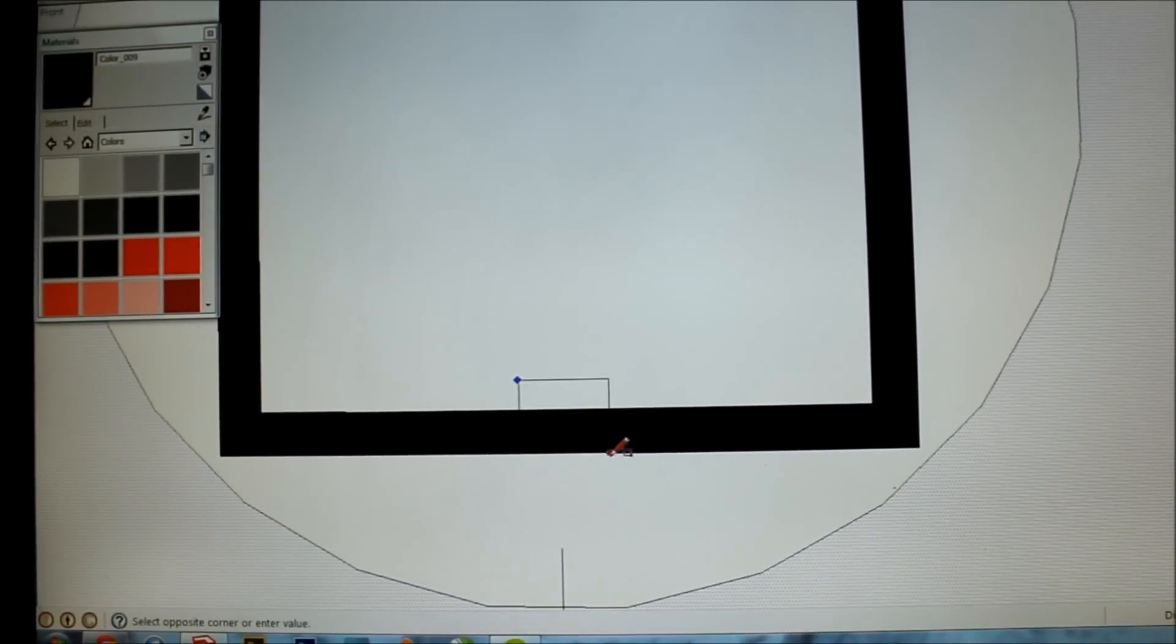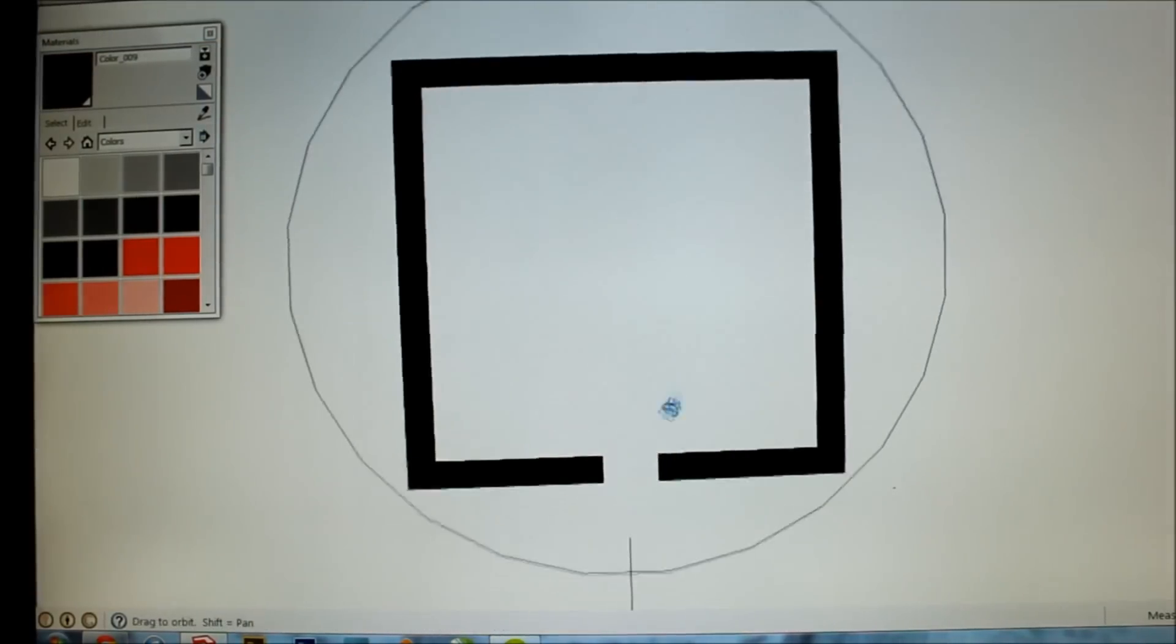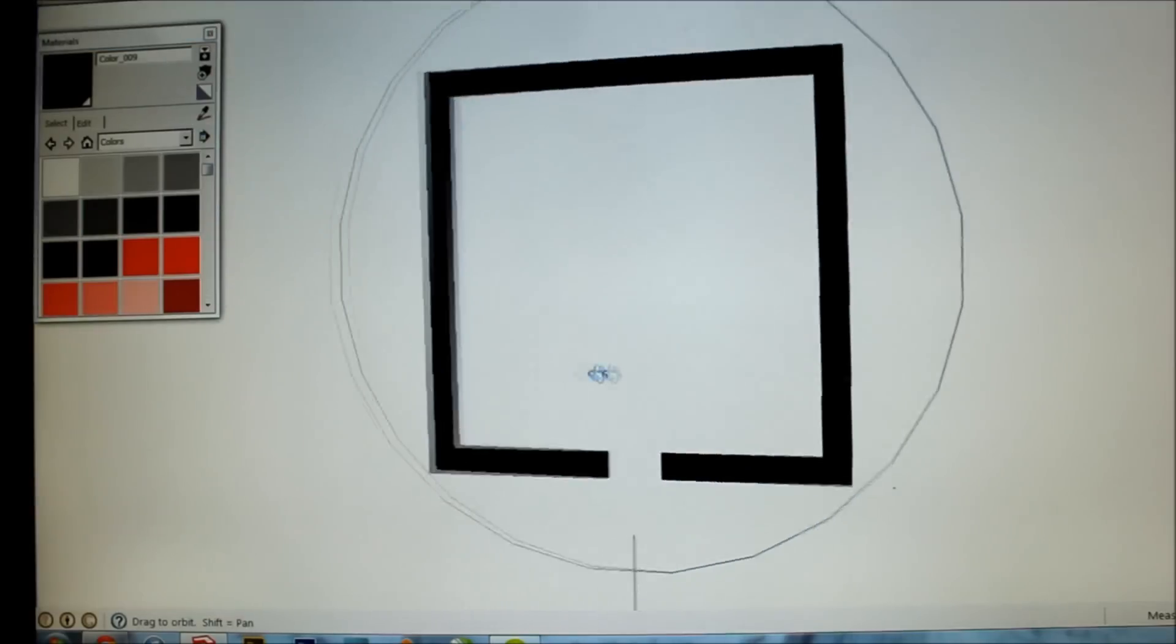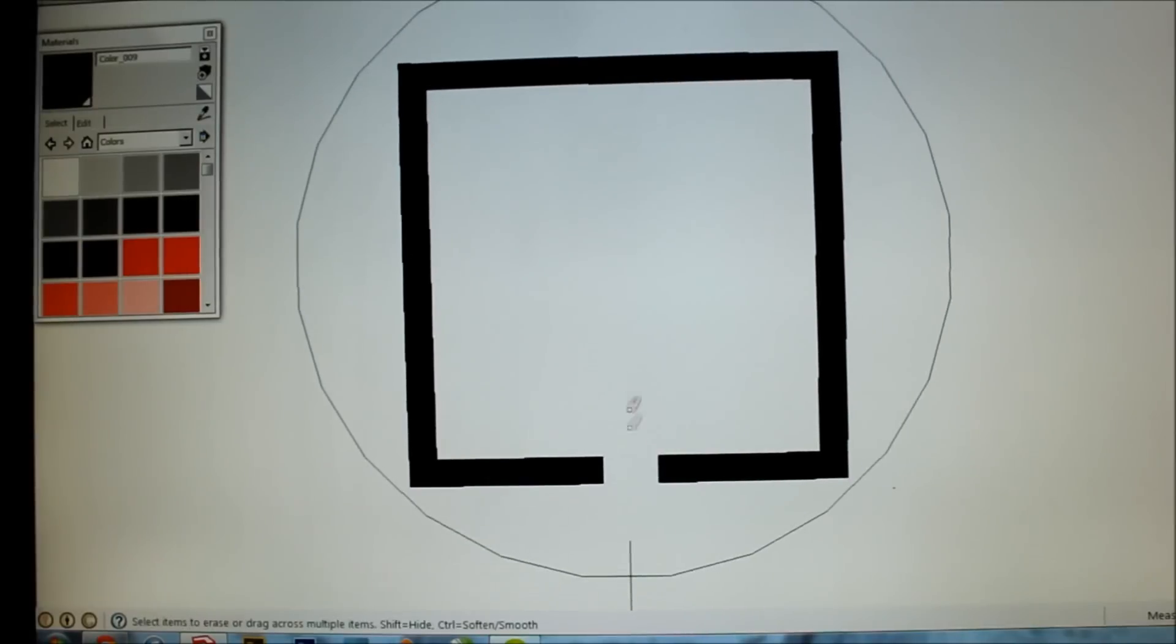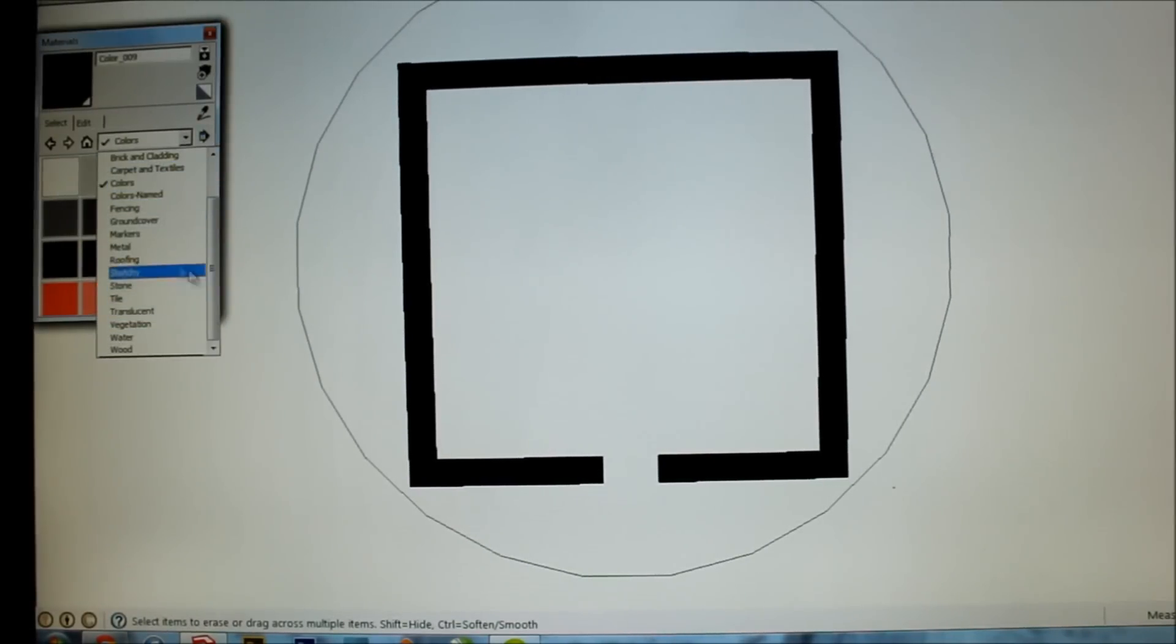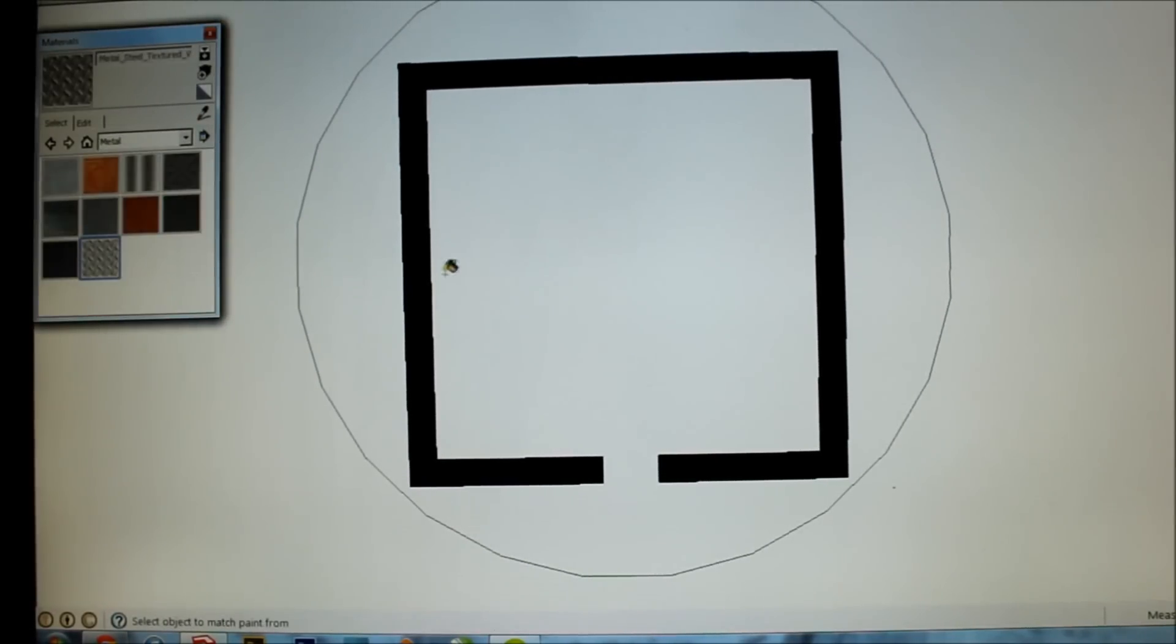So now I'm going to create this square, cut off those edges, and delete that line. Now we have a complete looking home button. All I'm going to do is erase those lines and give this a metallic look.